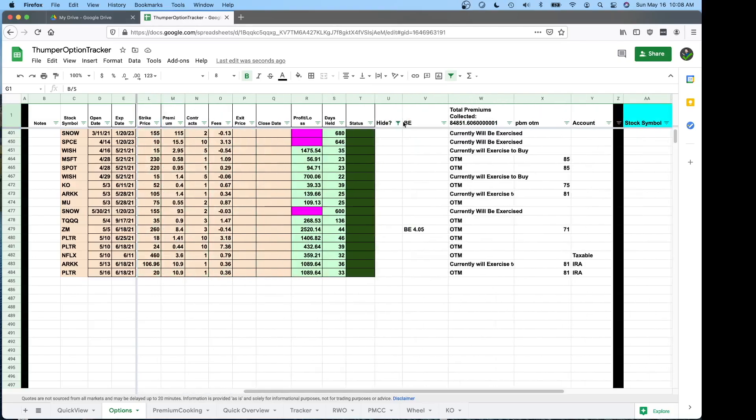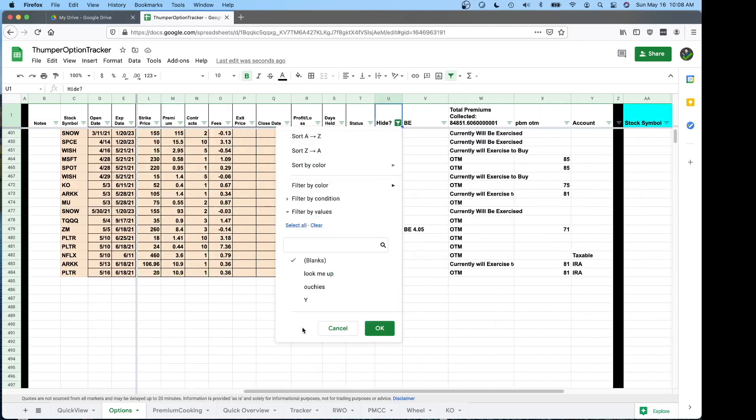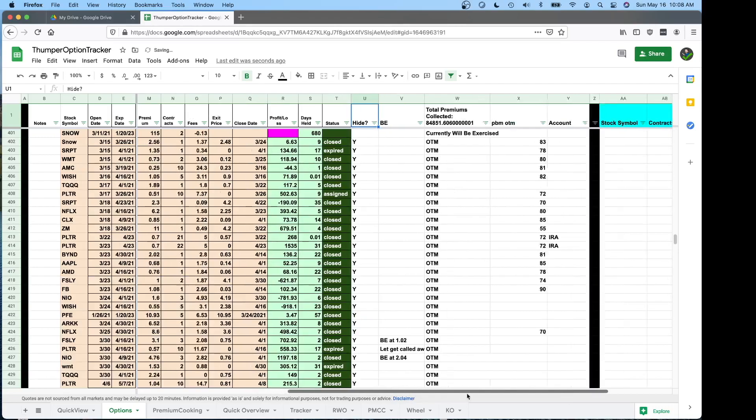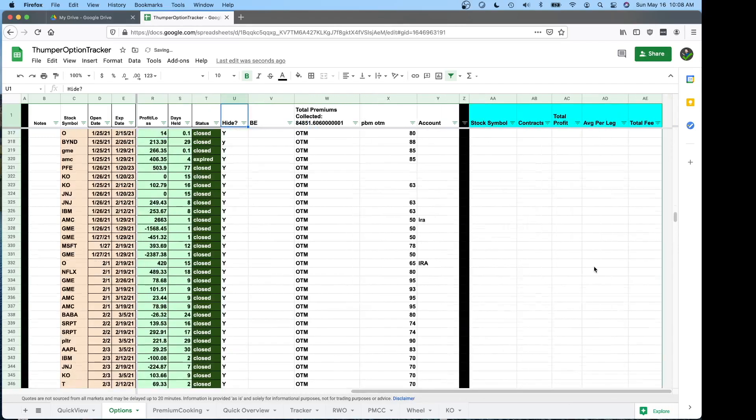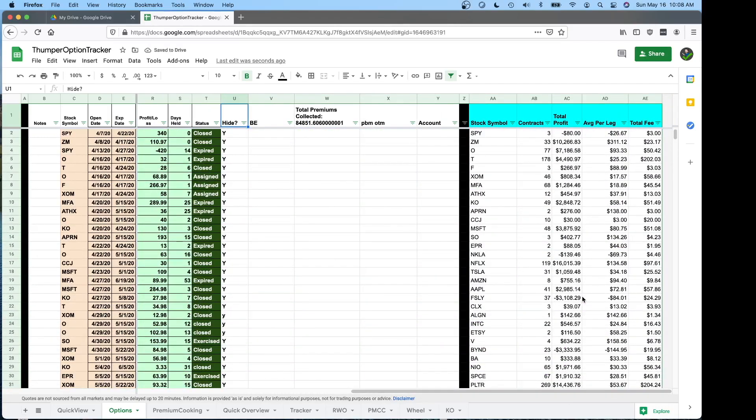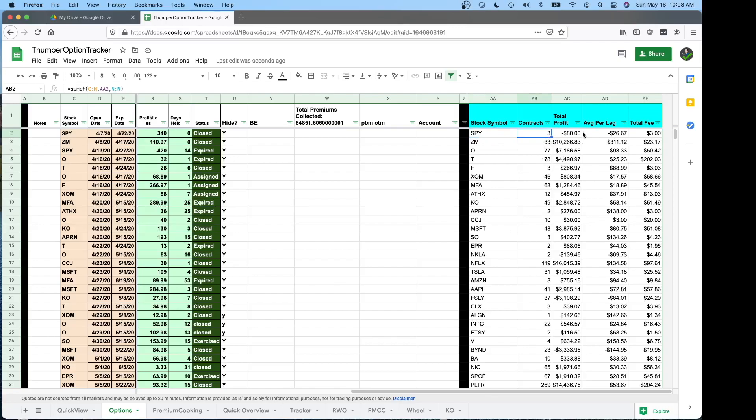I'm going to undo these hides. And over on the right it's just a fun little thing. This will look at your spreadsheet and pull up every ticker that you've played, tell you how many contracts you've done, what's your total profit from doing all those contracts, what your average profit is per leg and how much you pay on commissions on that.